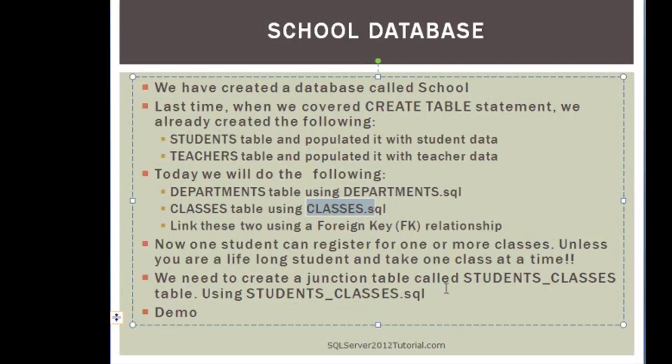Now, as far as students and classes, you do realize that one student here can register for one or more classes, unless you are a lifelong student and take one class at a time.